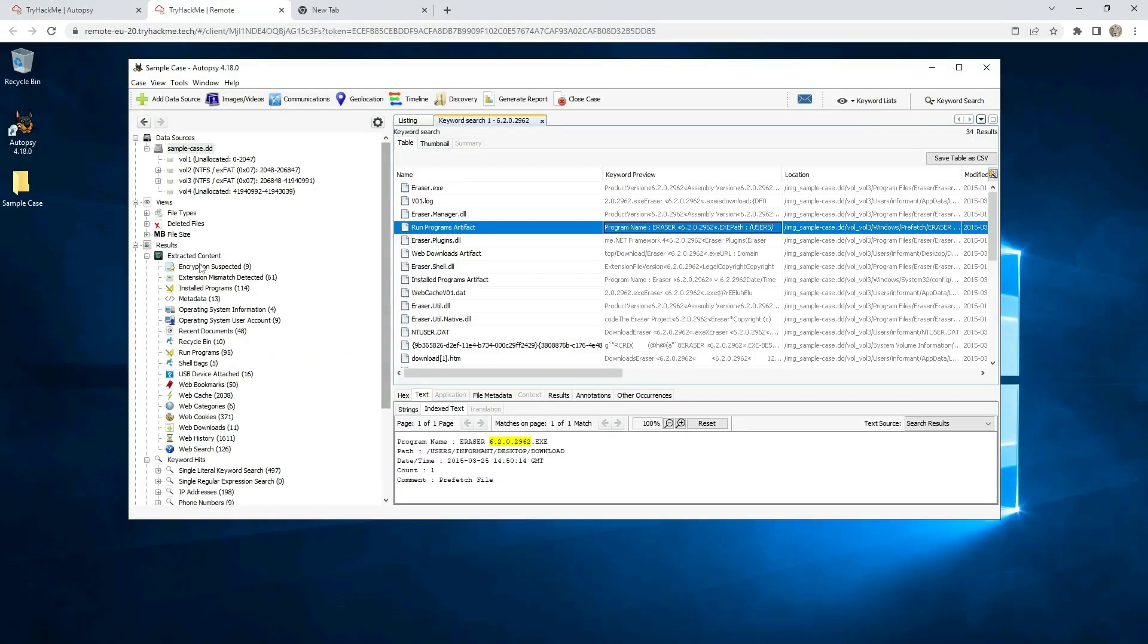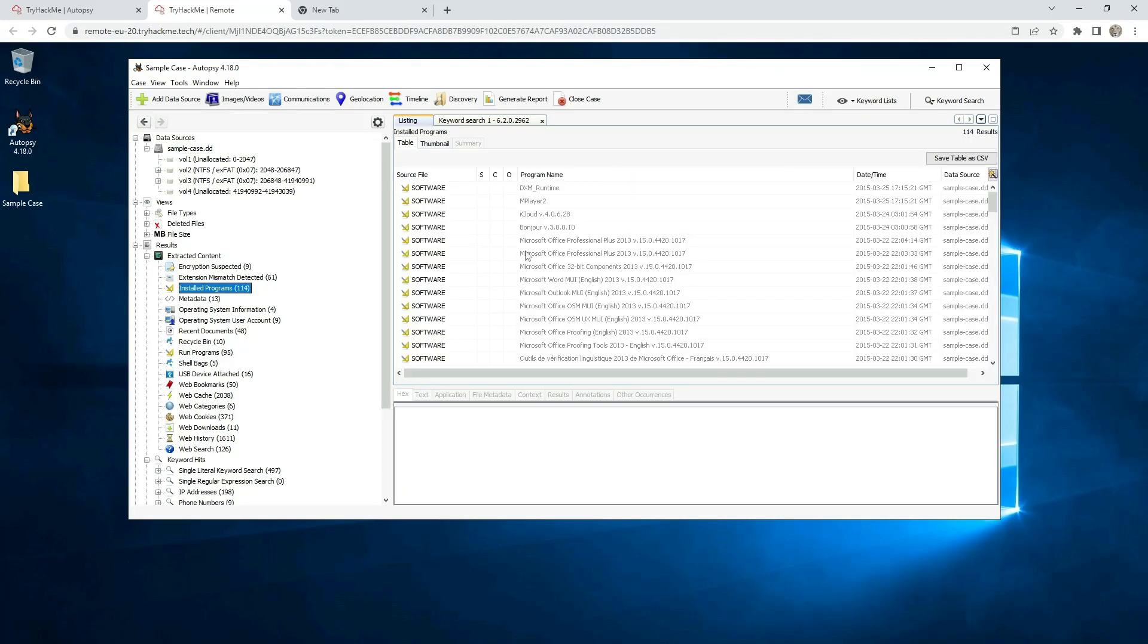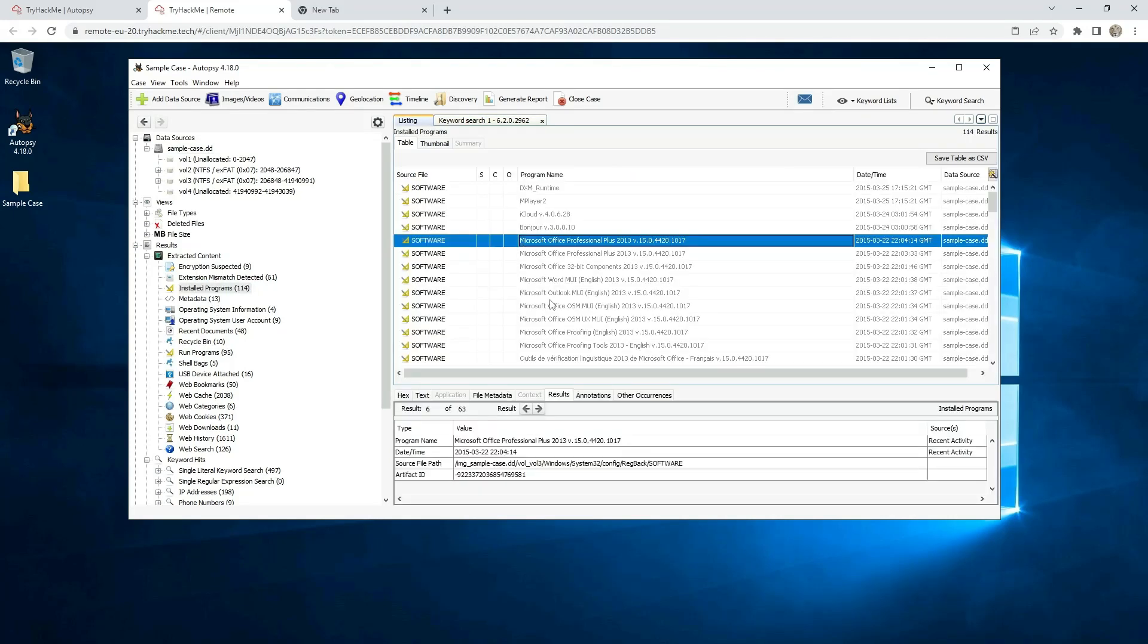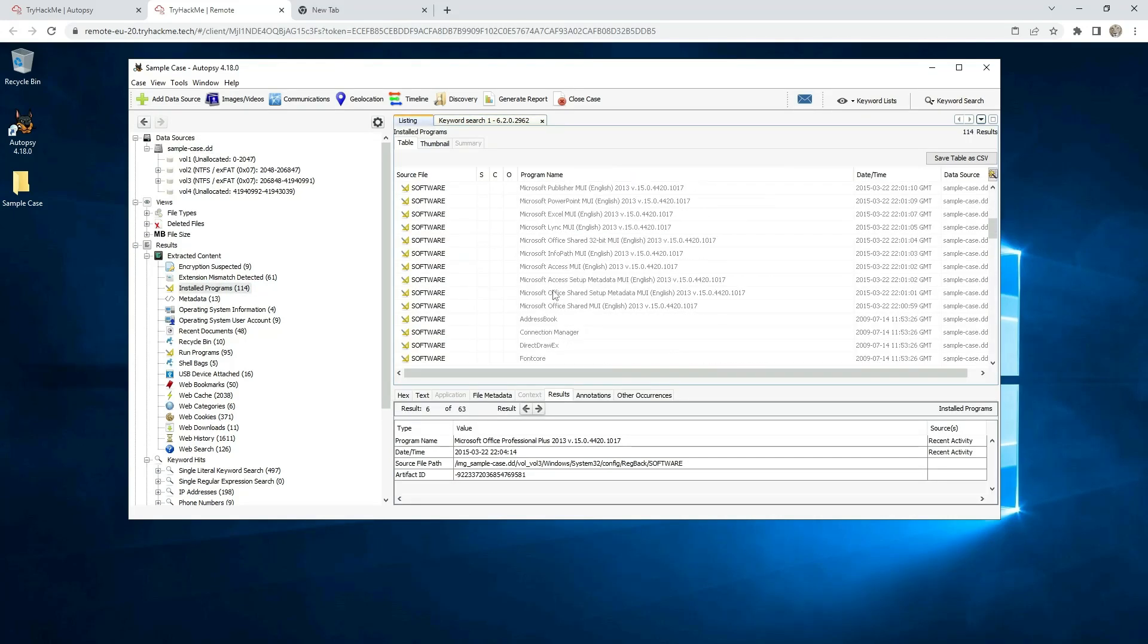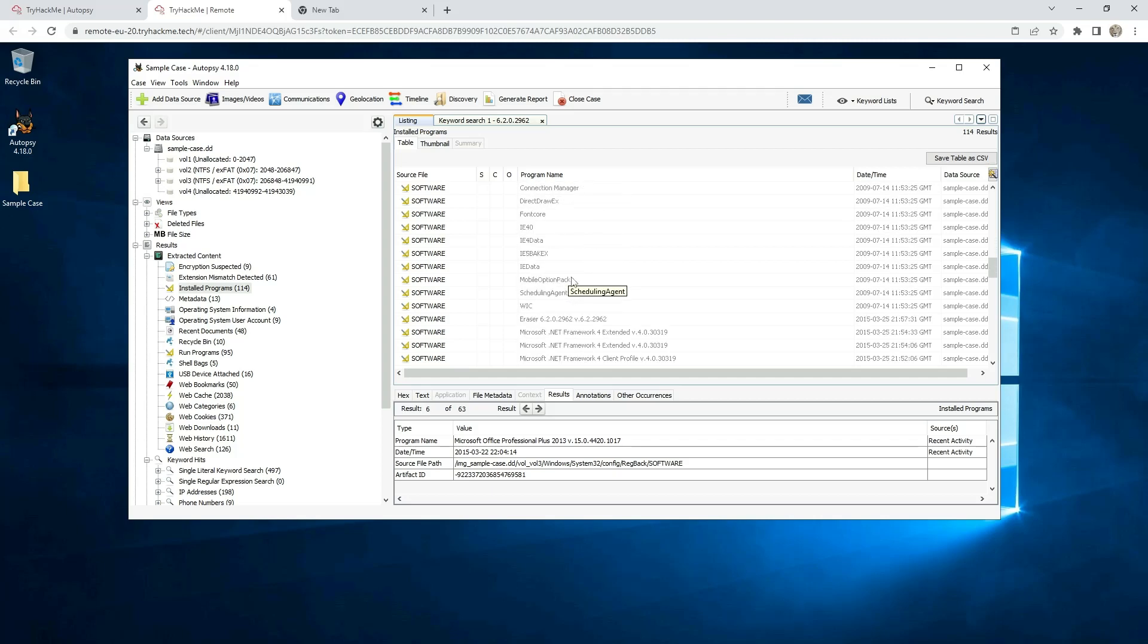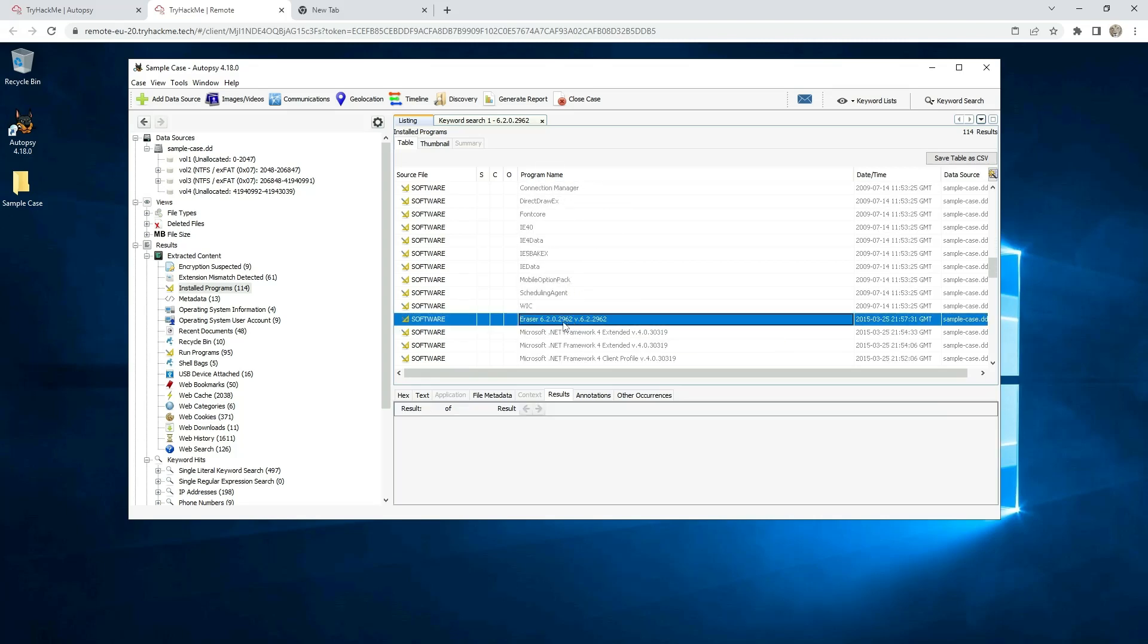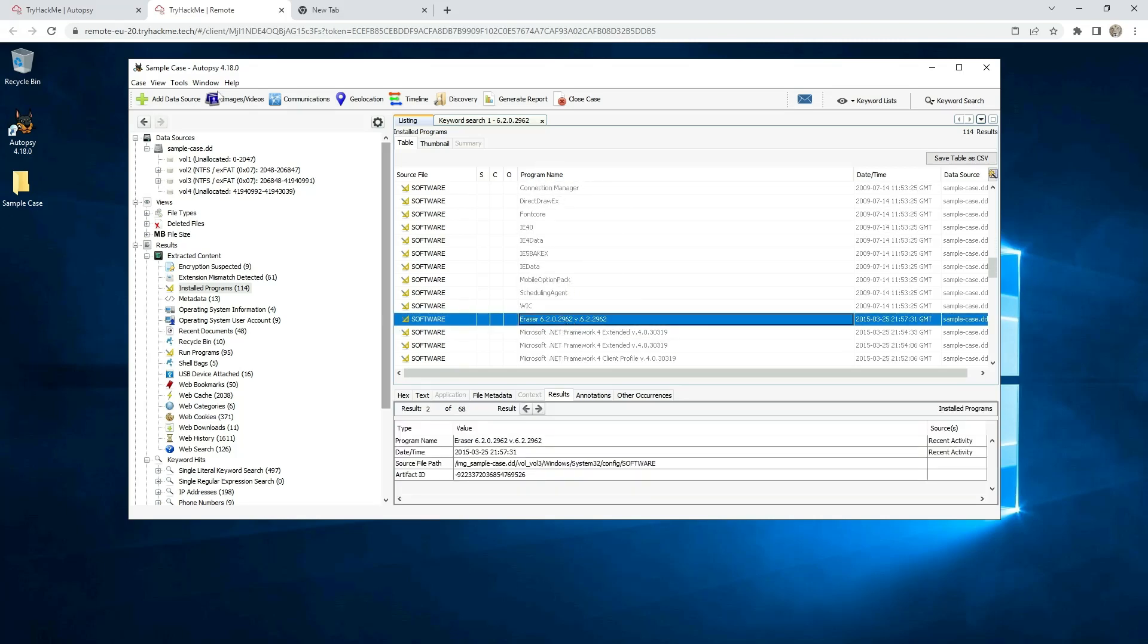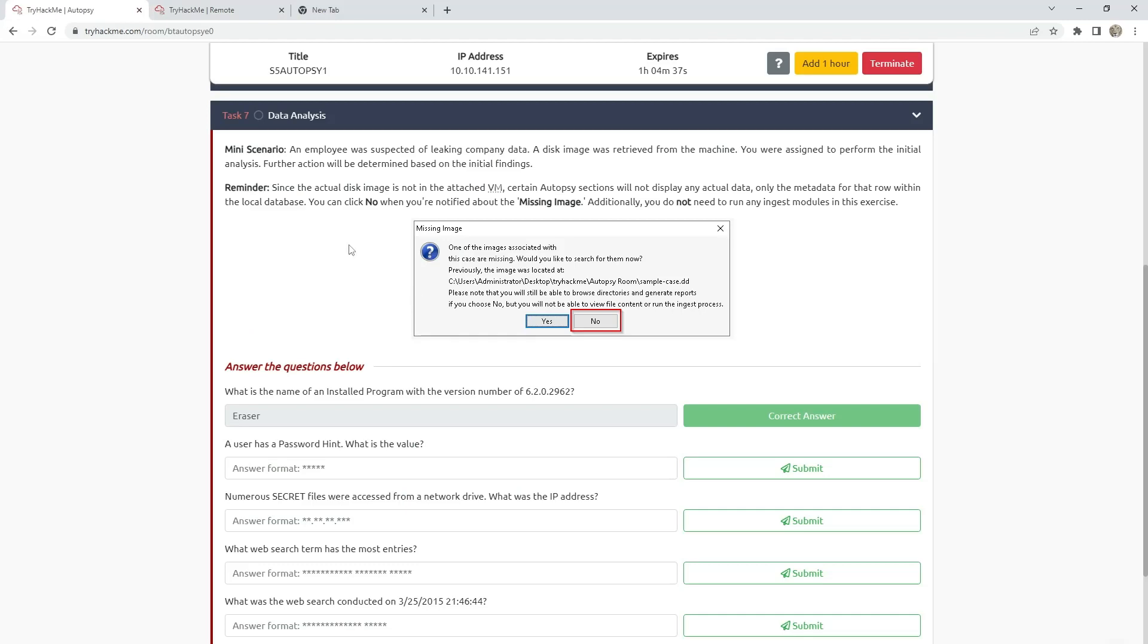Second way how to find: Go to installed programs and manually scroll down. And here is the answer.